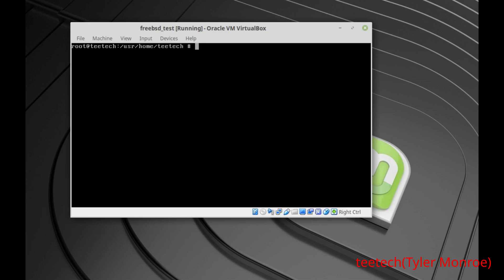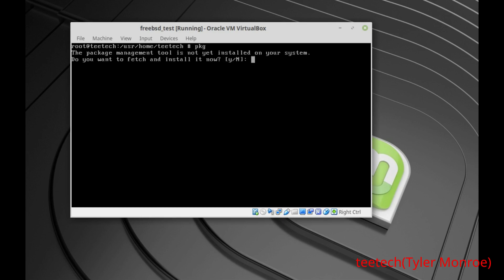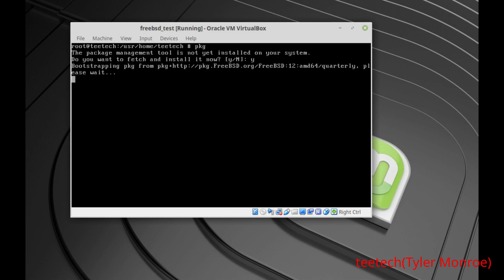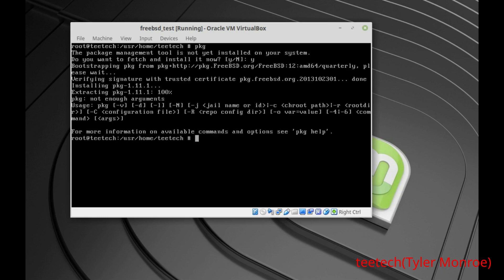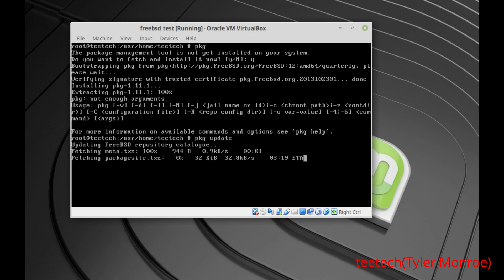Now we'll use the package system. Run 'pkg' by itself and hit yes on the prompt (the Y key) to install the package management program — you have to do this initially. After that, use 'pkg update' to update all the pre-compiled package information. This doesn't download all the packages, but downloads a file that tells pkg where to get them from. You can even make your own internal server for this and point it there.